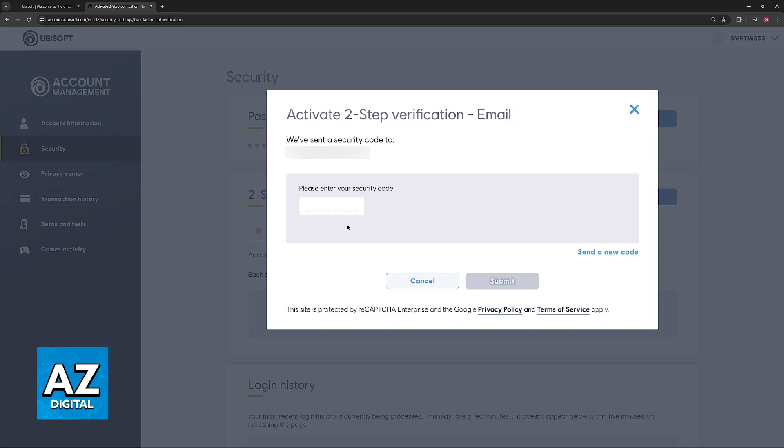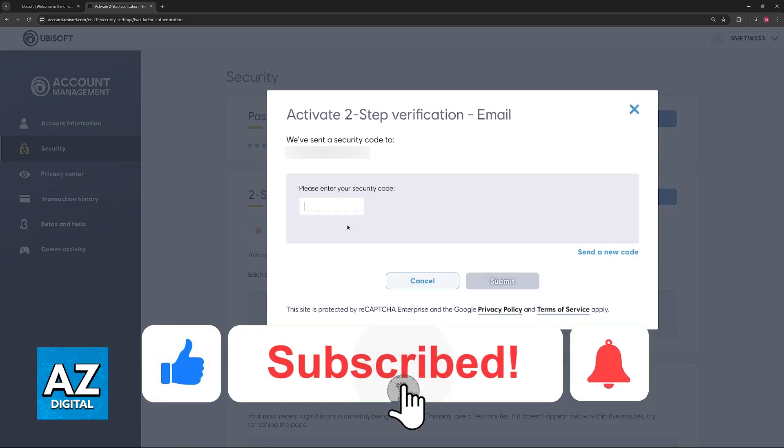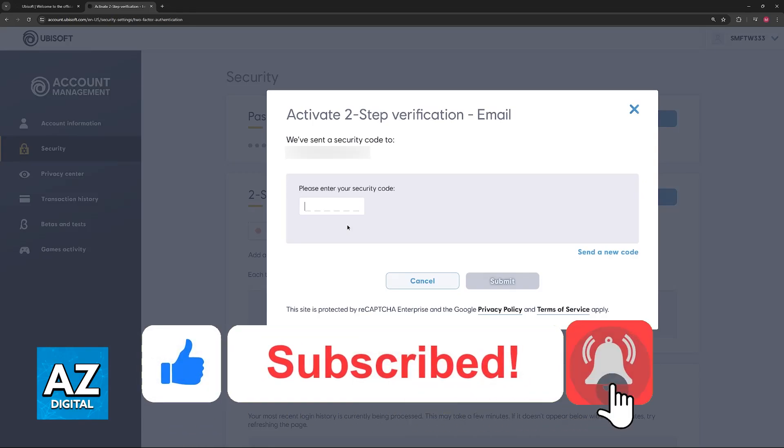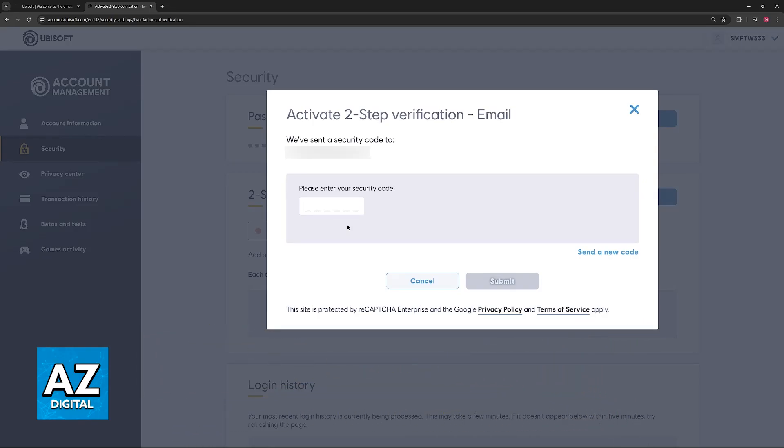I hope I was able to help you on how to activate two-factor authentication on Ubisoft Connect. If this video helped you, please be sure to leave a like and subscribe for more very easy tips. Thank you for watching.